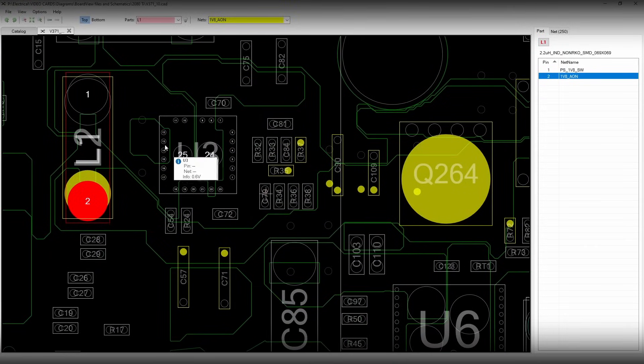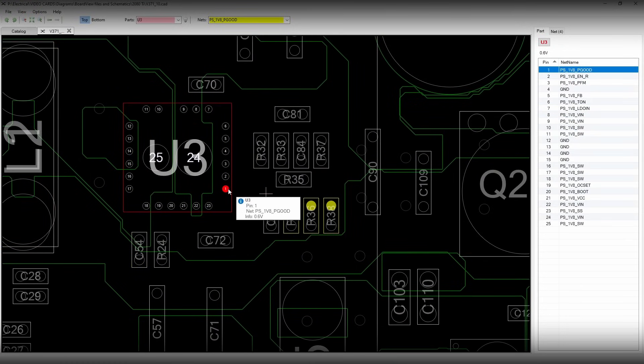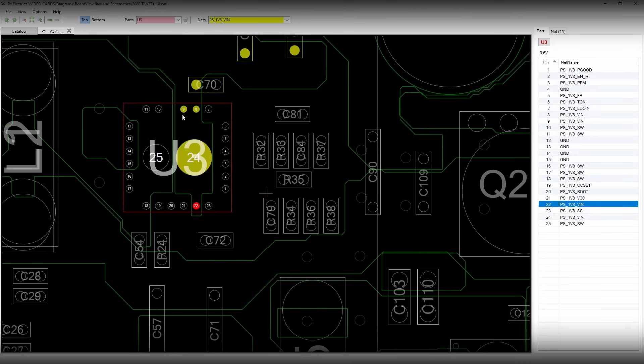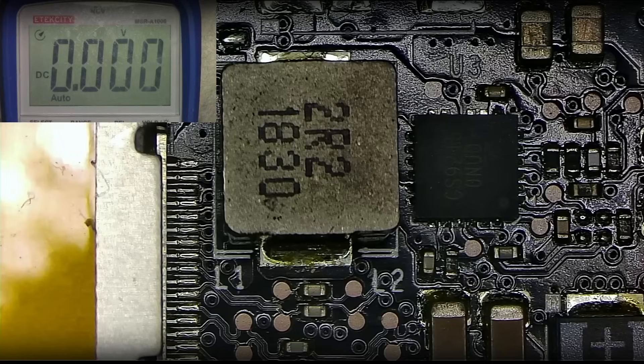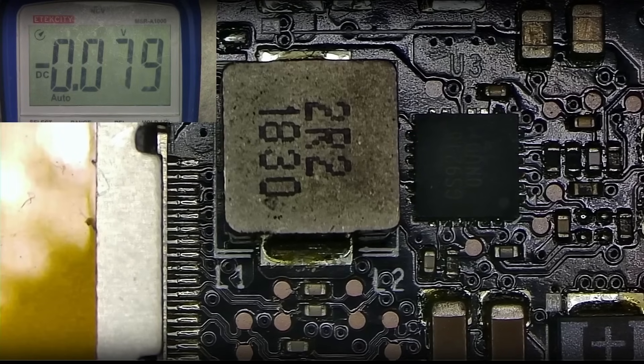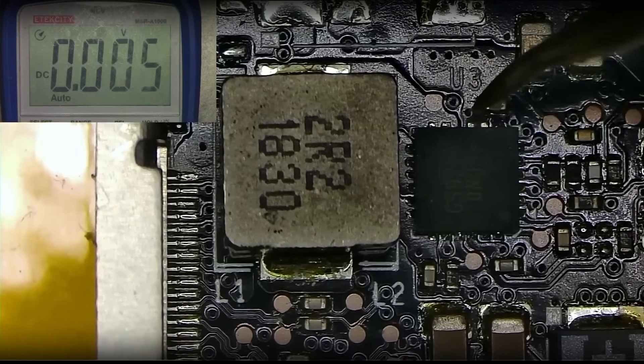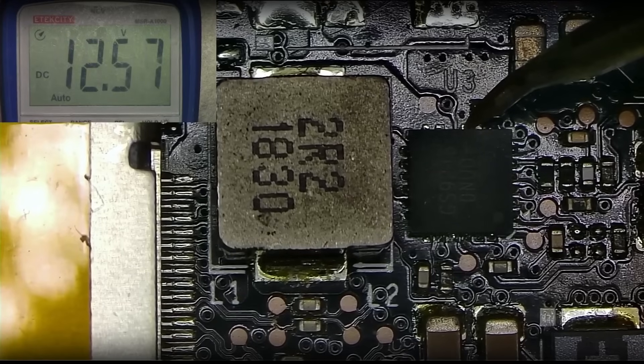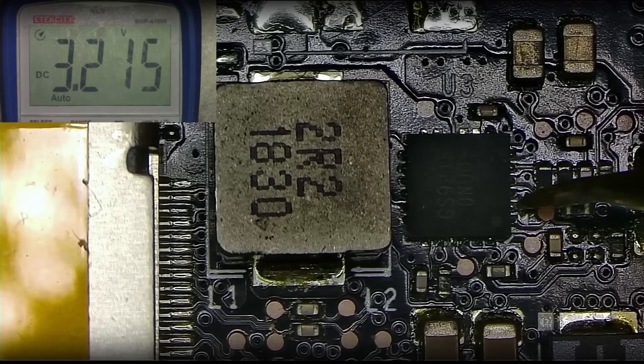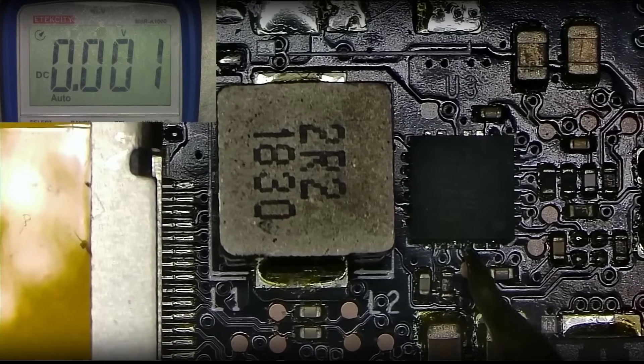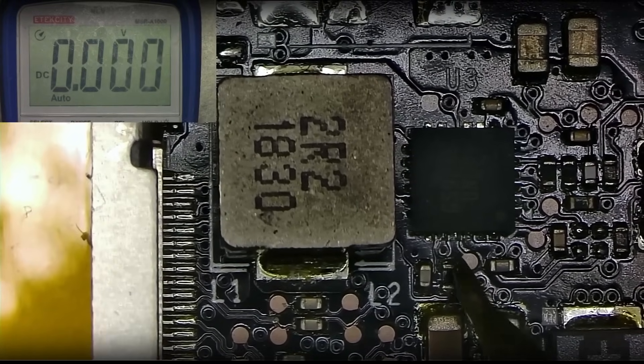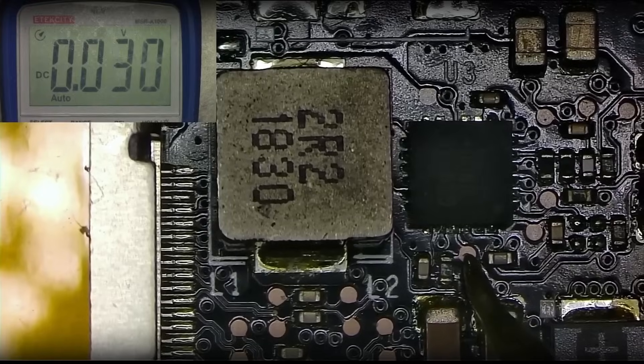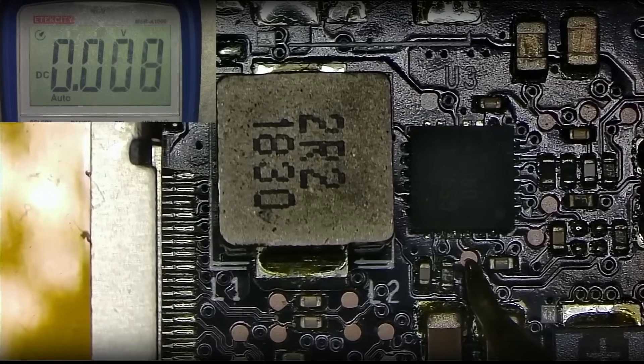We start by identifying the pinout of the chip that generates 1.8V. This chip is powered by 12V, and it has to be activated with some kind of voltage on the enabled pin. If those two are present, we will check for VCC. 12V present, and the enable is present. So next pin to check is VCC. And since there's nothing on the VCC, boot will also have nothing, so let's find where the VCC comes from.